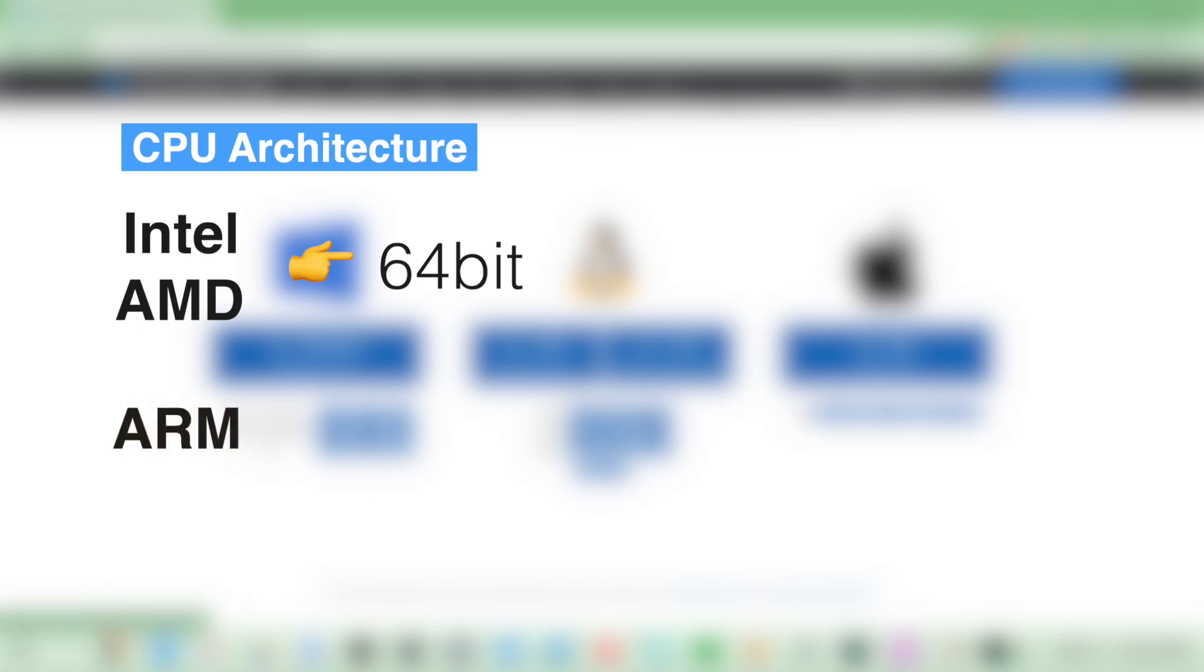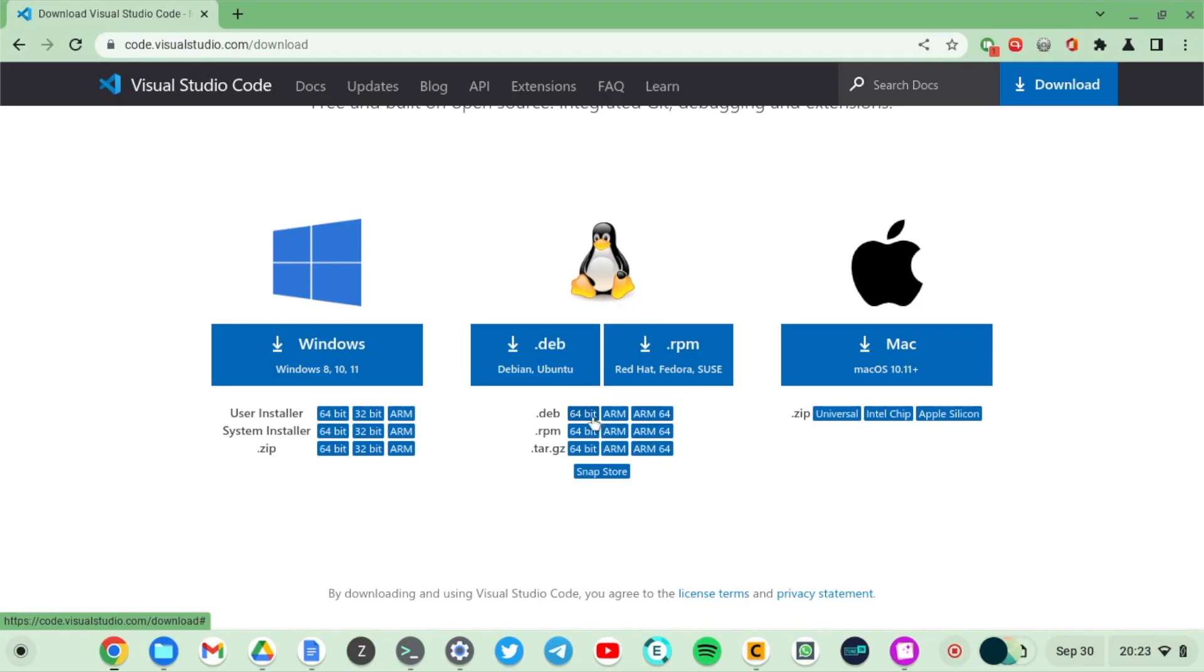Whereas if your Chromebook is running on an ARM-based chip, then you have to choose either ARM or ARM64 for the 64-bit architecture. I'm going to download the .deb file 64-bit because I'm running on a Chromebook that is based on Intel and it's running on a Debian based Linux distro.